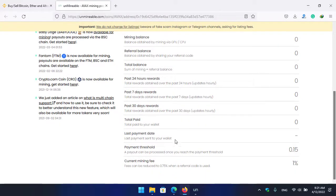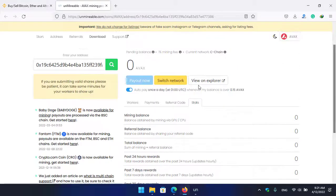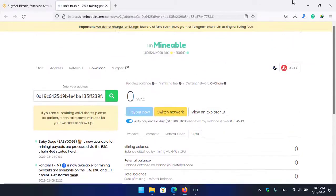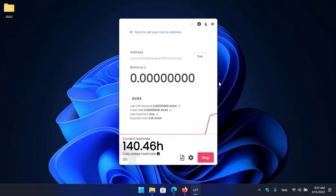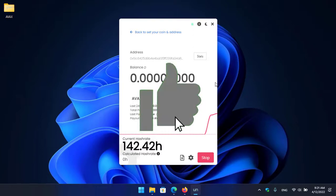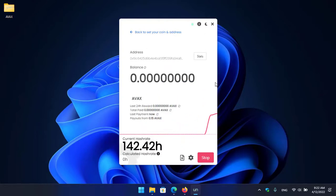So guys, it was about how to mine Avalanche on your computer, laptop, or any Windows operating system. So guys, I hope you enjoyed watching this video. If the video was useful, thumbs up the video, share your nice comments in the below comment section, and thanks for watching. God bless you, I will catch you in the next one.